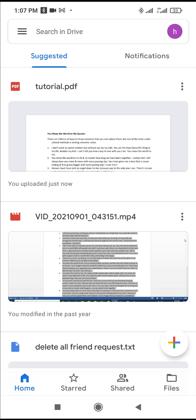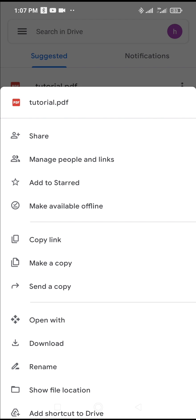So to send this tutorial to your WhatsApp, what you have to do is click on the three dots icon in front of it. Then click on send a copy.